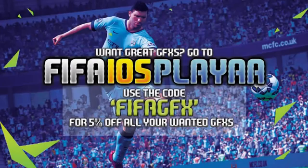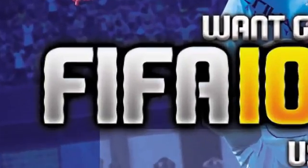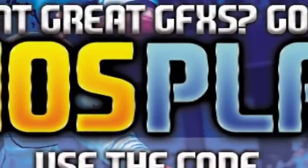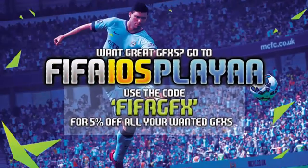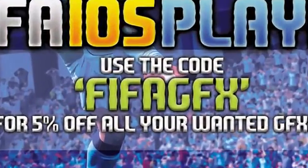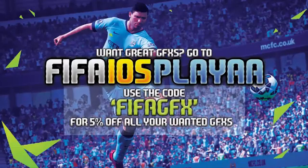Are you in need of great graphic designs? Then head on over to Twitter and follow FIFA iOS Player to receive the best cheap graphic designs and also use the discount code FIFAGFX for a cheeky little discount. Link in the description.